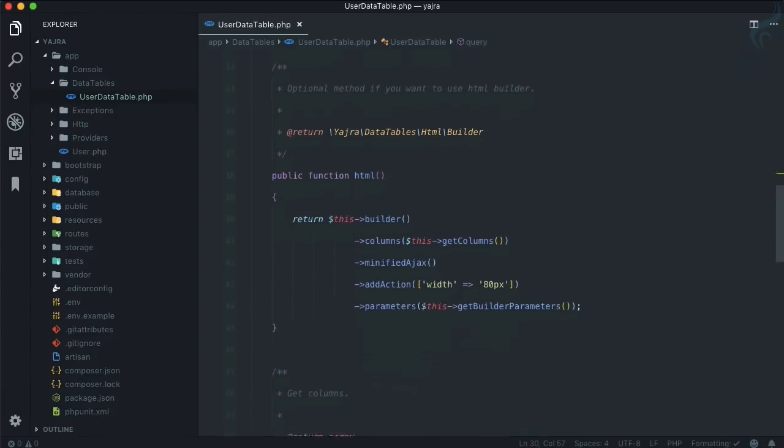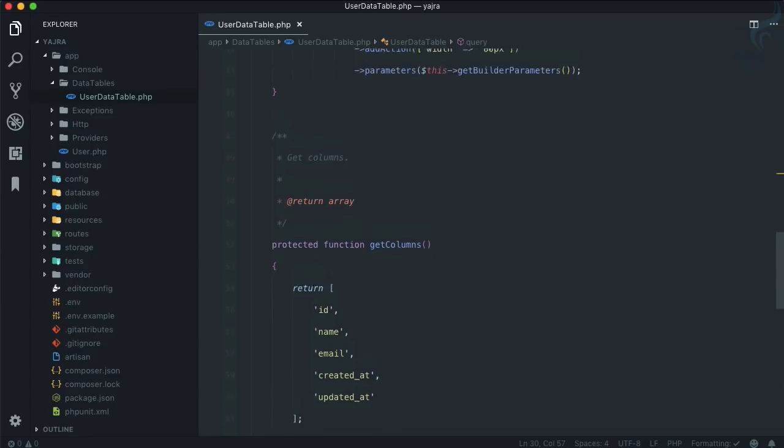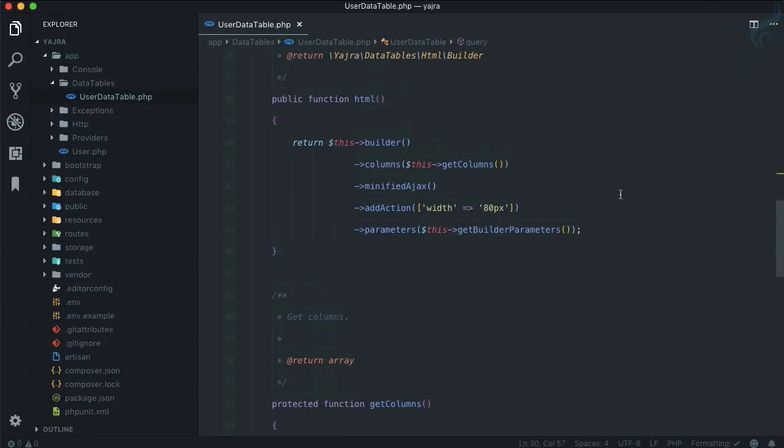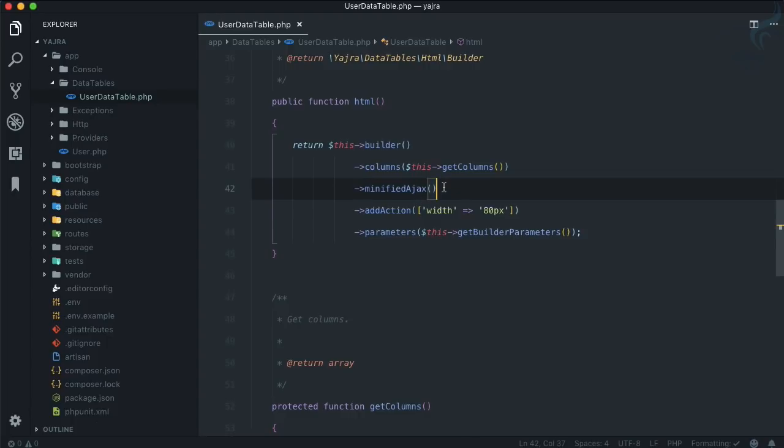Email, html, and columns. Inside the html we have a function which is called minified() ajax(). What this will do: whenever DataTable fetches data...